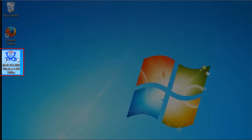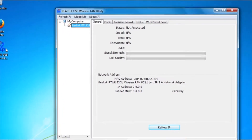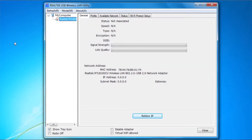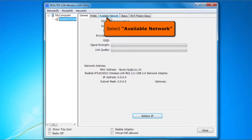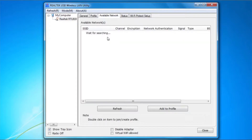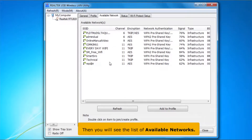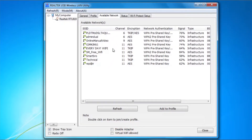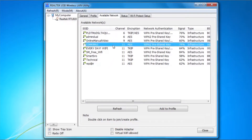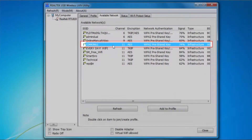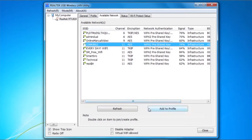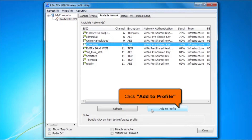To launch the Realtek USB Wireless LAN utility, open the Realtek icon on your desktop. Select the Available Network tab. You will then see the list of available networks. Choose your Wi-Fi connection.